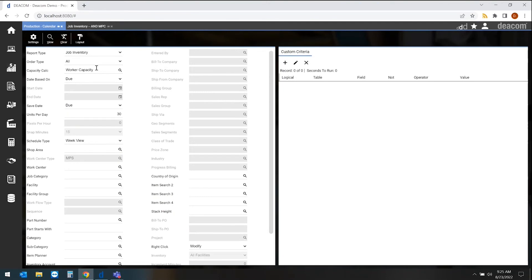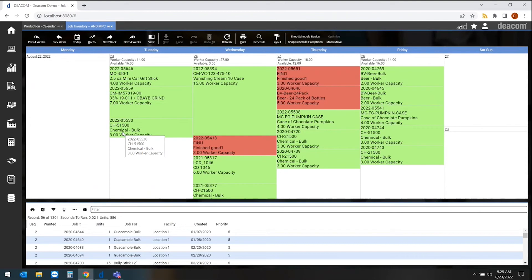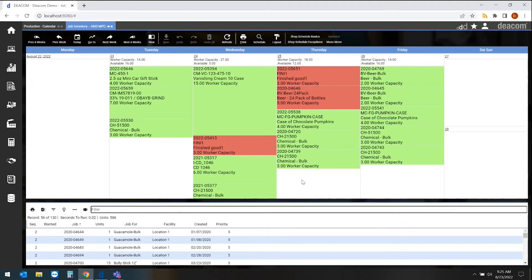We can use user-defined capacity calculations to drive specifically what we can do on those given dates. This view is showing us a weekly view of what needs to be done each individual day. The blocks that we see here are the jobs that have been scheduled on that day. Some of those blocks are bigger than others, telling us that they will take a little bit longer to produce than the other ones that have been scheduled.